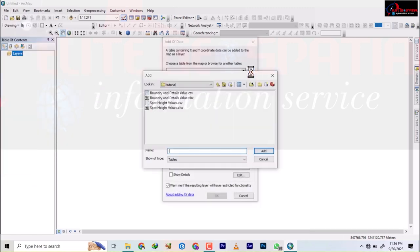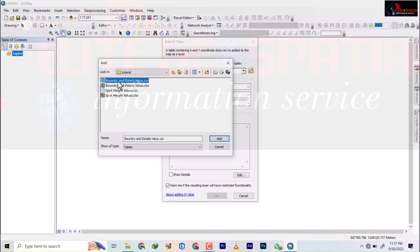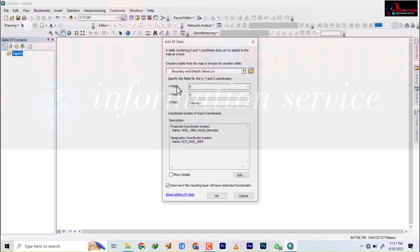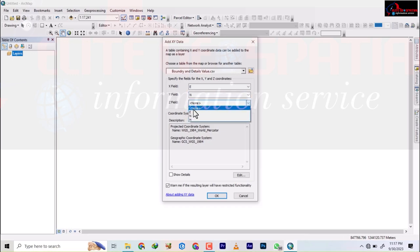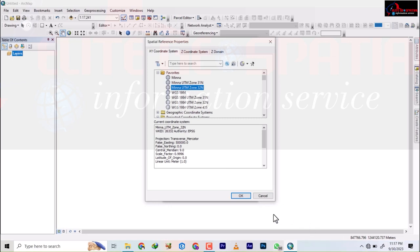Navigate to the folder. If you're using ArcGIS for the first time you'll need to connect a folder, but mine is already connected and it's called Tutorial. I'm going to add the boundary and details. The X field is Easting (E) and the Y field is Northing (N), and I'll optionally add the H value. I'll change the coordinate system to UTM Minna Zone 32 — this data is from Ahmadu Bello University in Zaria.